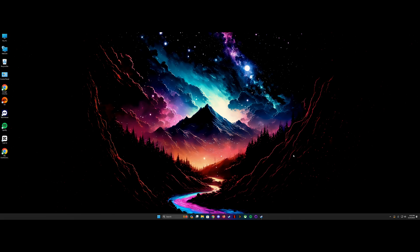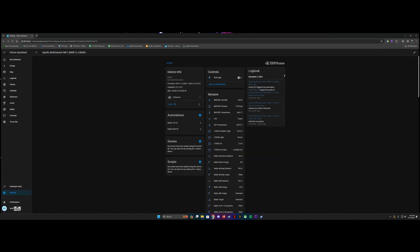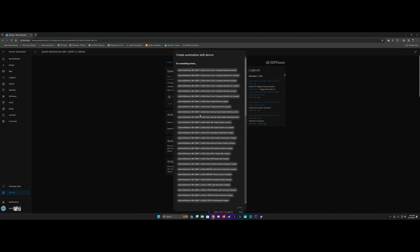So one of the other cool things you can do, and this is not specific to the MSR-1, you can do it with Home Assistant with a multitude of devices, is you can actually kind of piggyback automations on top of each other. So what I'm going to do now is I'm going to actually set it so that whenever the LED is on on the MSR-1, it turns on a ring light.